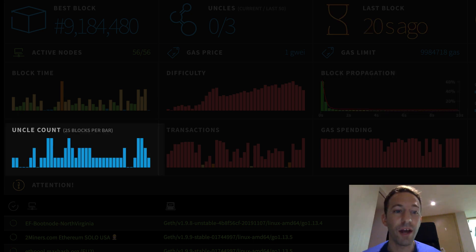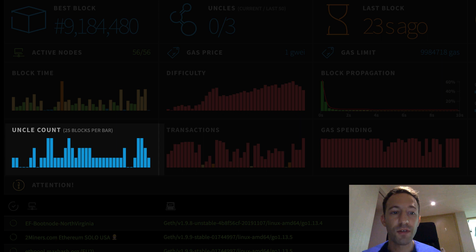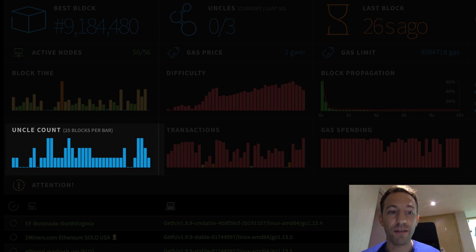Uncle count tells you how many uncle blocks were mined for the latest block. So if you see zero, that means that only one block was found for a specific height.